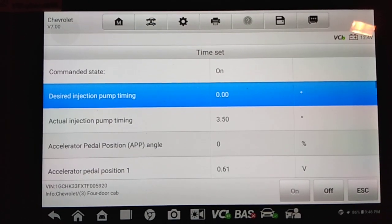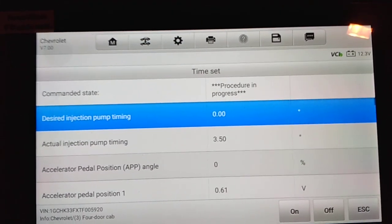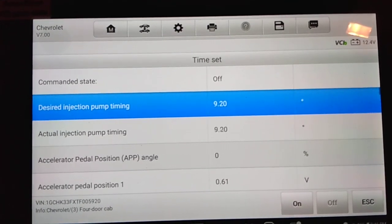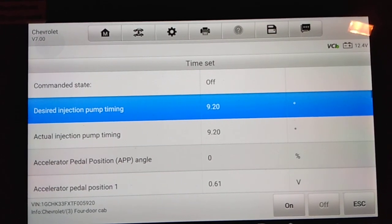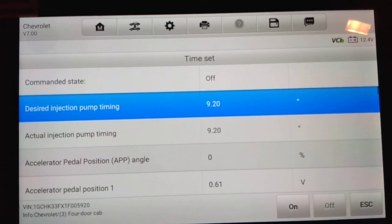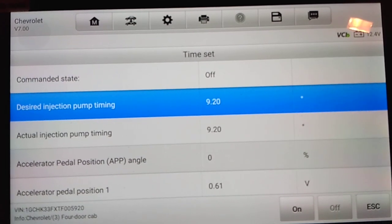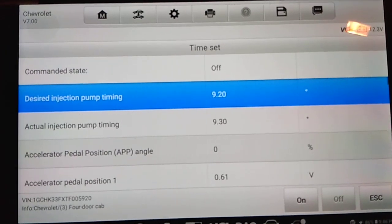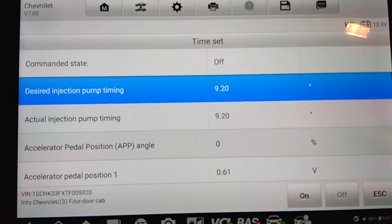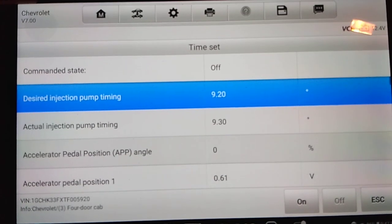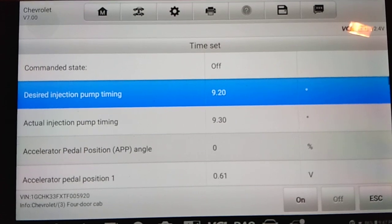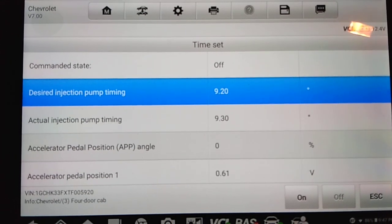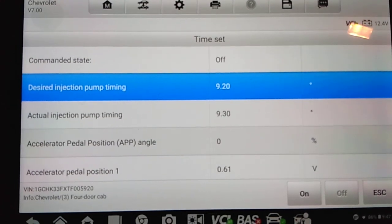Once you're happy with your adjustment, you can go ahead and hit off. That backs it back out of the injection pump timing mode. I don't know if you could hear that in the video, but you hear a definite change in the tone of the engine when we're back out of timing set mode. Notice how the desired timing went back up to 9.2 degrees in this case, so that's what the PCM is calling for. Timing is now being advanced, and you hear that in the engine. And notice how the desired and the actual injection pump timing are running right on par with each other.